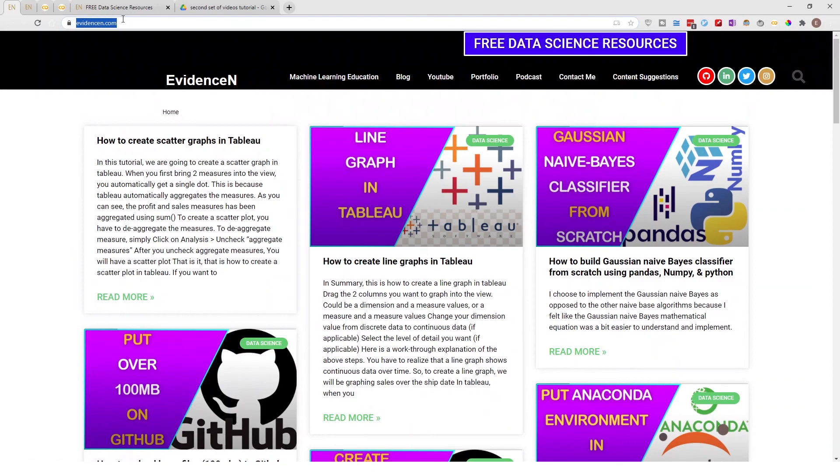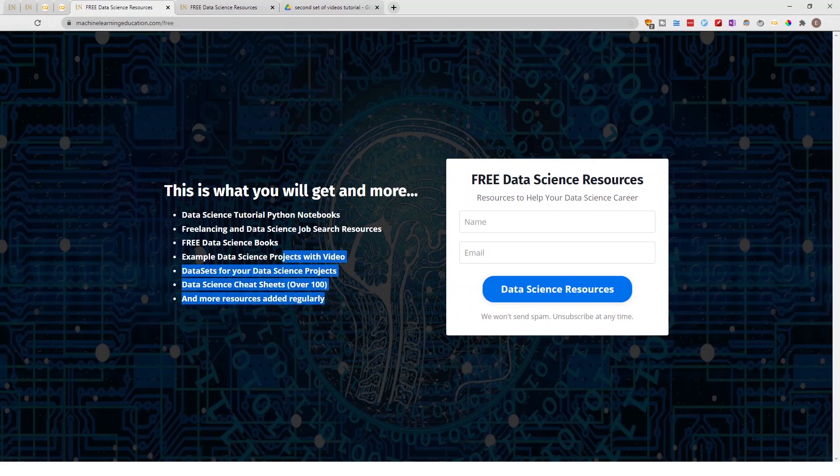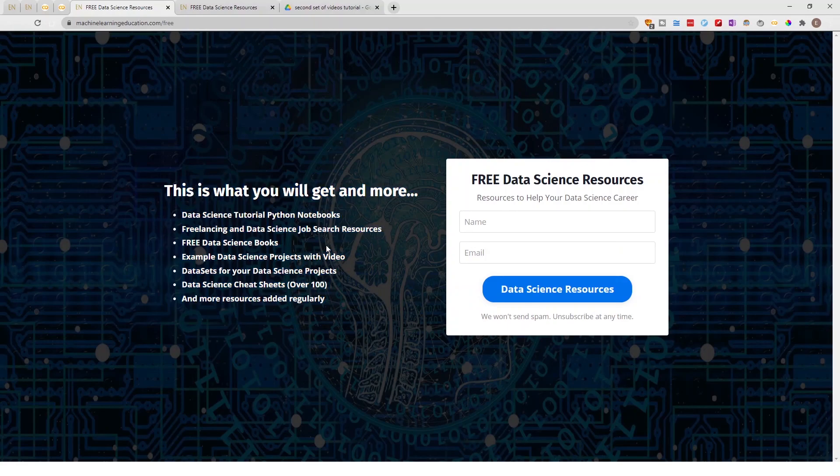If you're at evidencen.com, you can go to Free Data Science Resources and still access this page and notebook. Thank you for watching, and I'll talk to you in the next one. Bye!